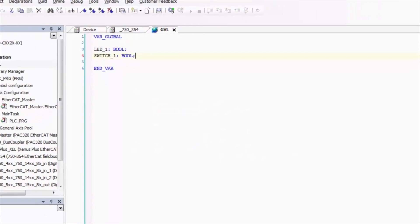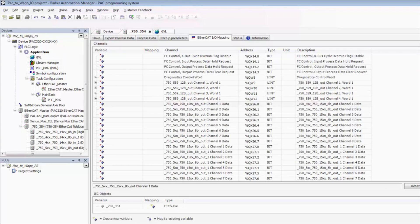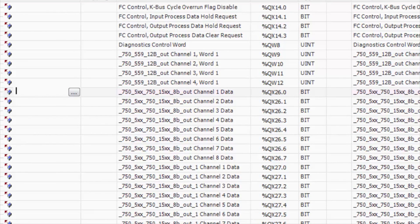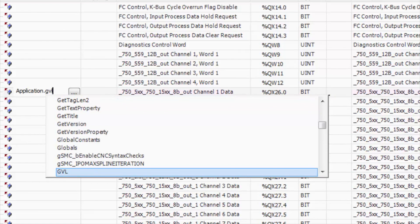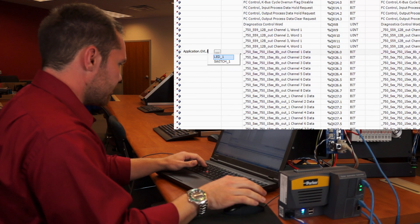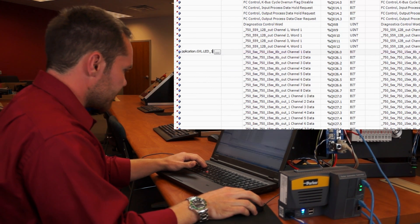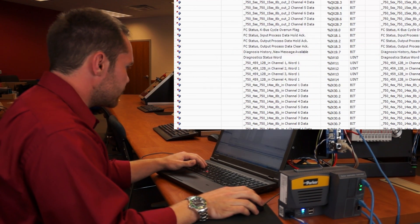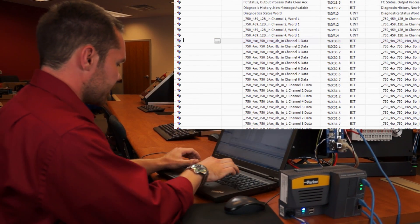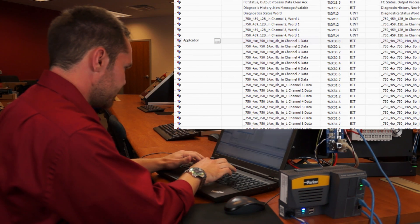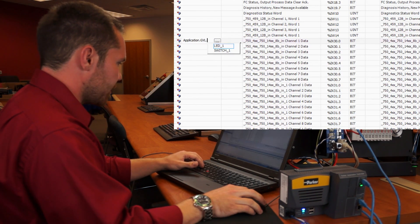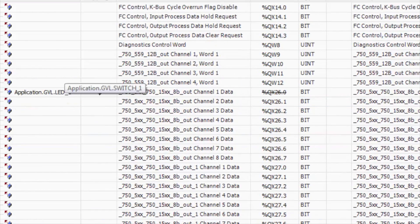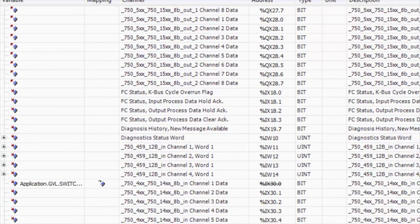Now that we've created our global variables, we can go back to the IO coupler, and we can go select our first channel of output, and then we need to select the application, the global variable list, and then we can select our LED output. Double click that, and now we can go down to our first input channel here. Double click that, application, GVL, switch1. Now we've assigned our two variables to IO ports there.